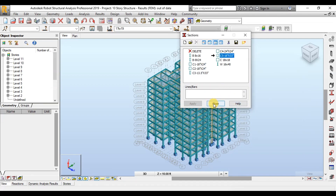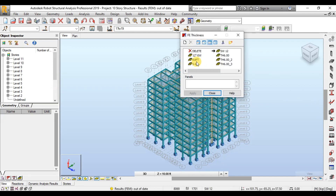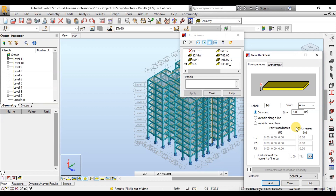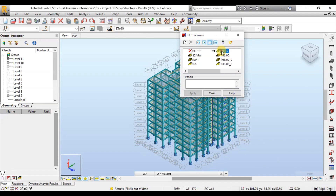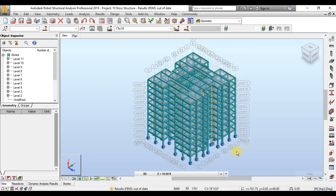Now click on the Thickness button. Double-click on the slab section and click on Reduction of Moment of Inertia. Change this factor to 0.25, then click Add to apply the changes. Now double-click on the wall section and change the moment of inertia to 0.7. We have modified our frame sections to cracked sections as required by ACI.